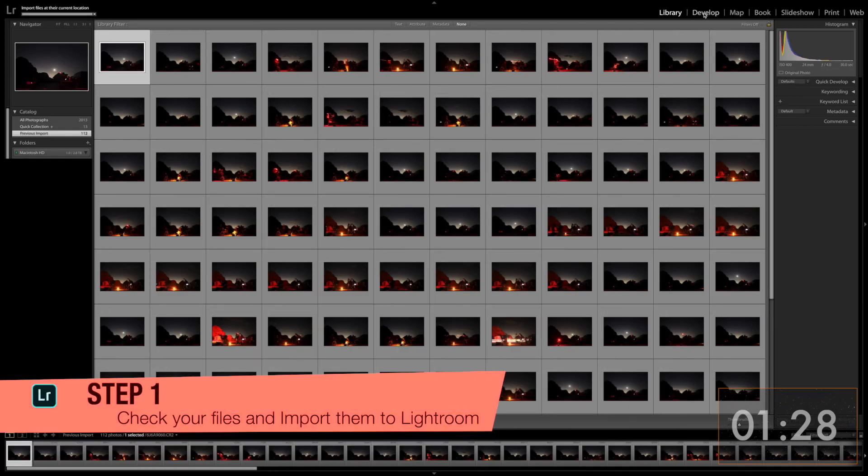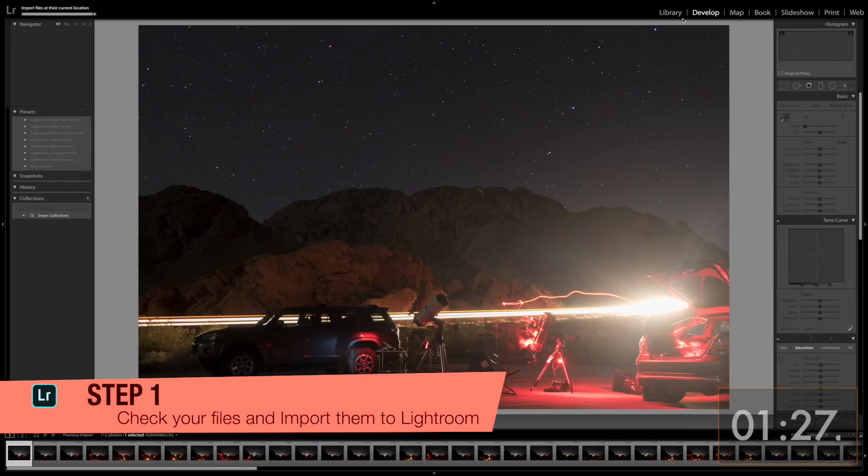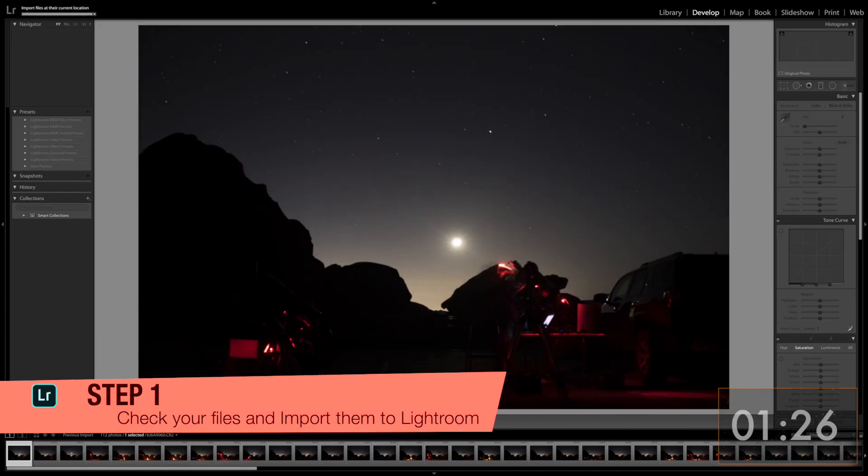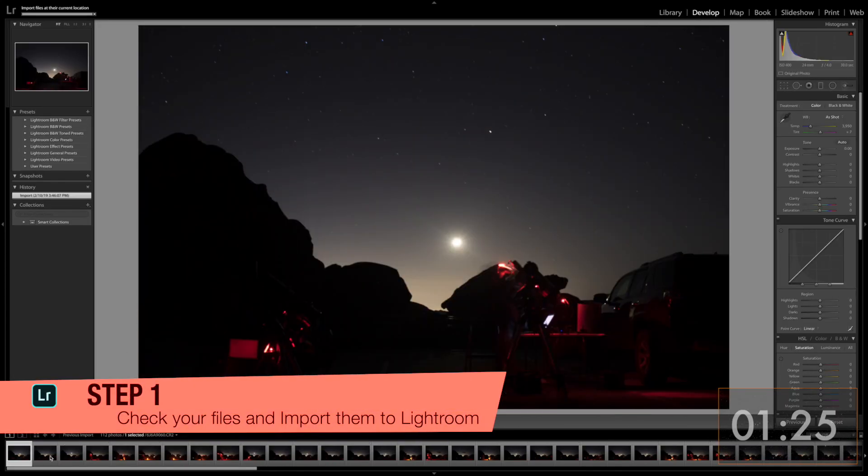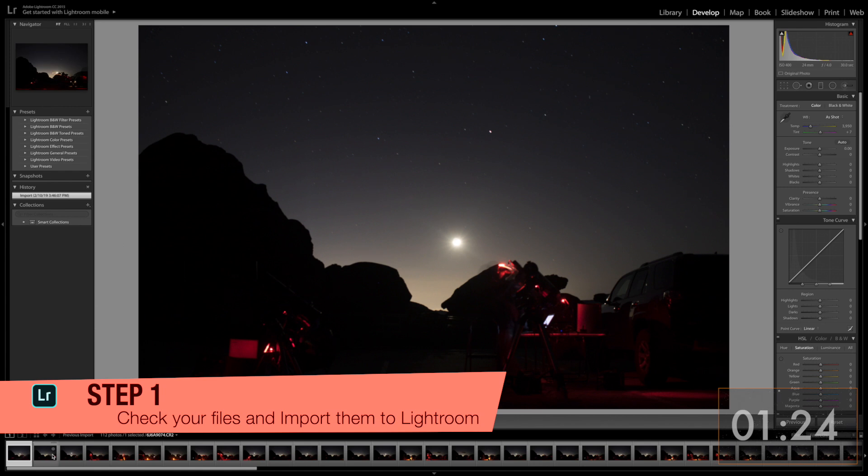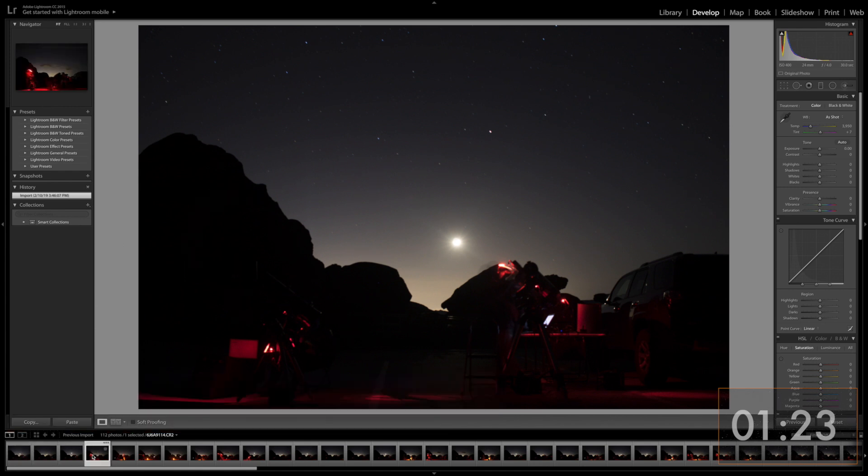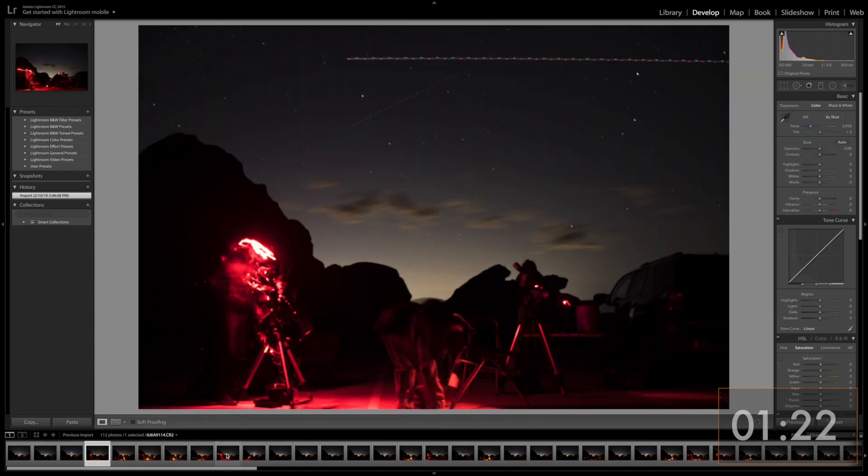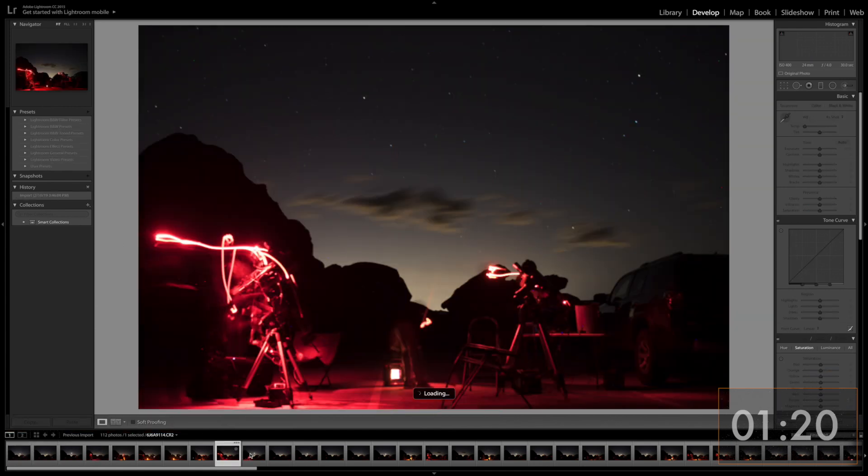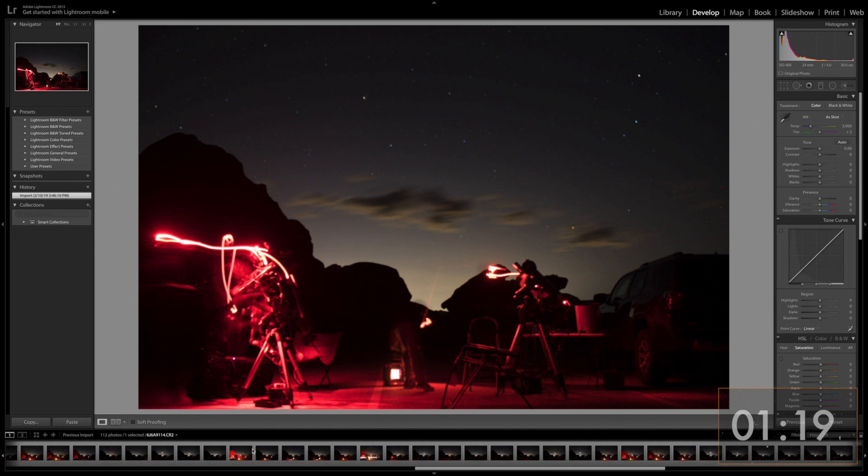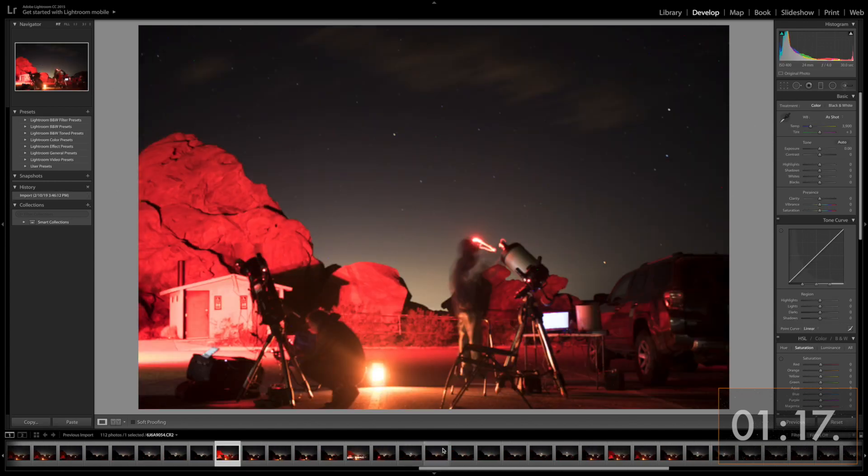Step 1. Make sure none of your files are ruined. For example, images may get ruined from headlights by a passing car. After checking your images, you'll want to import them all to Lightroom.